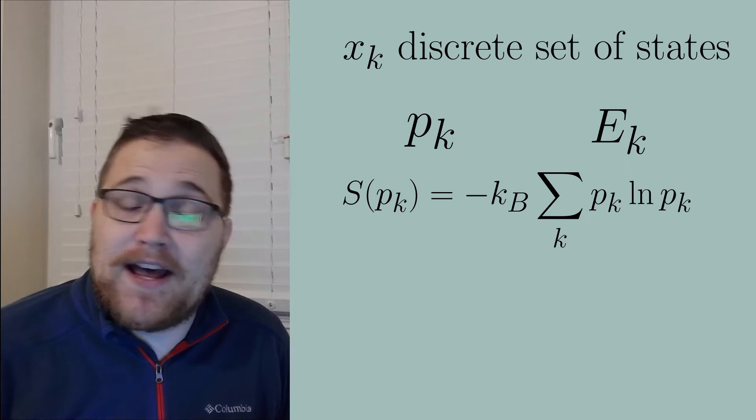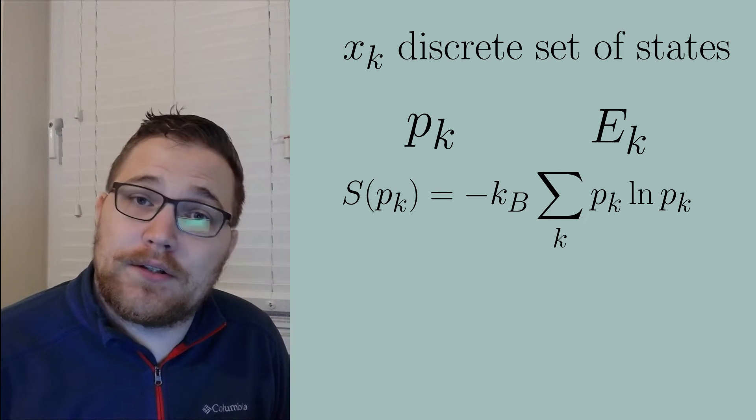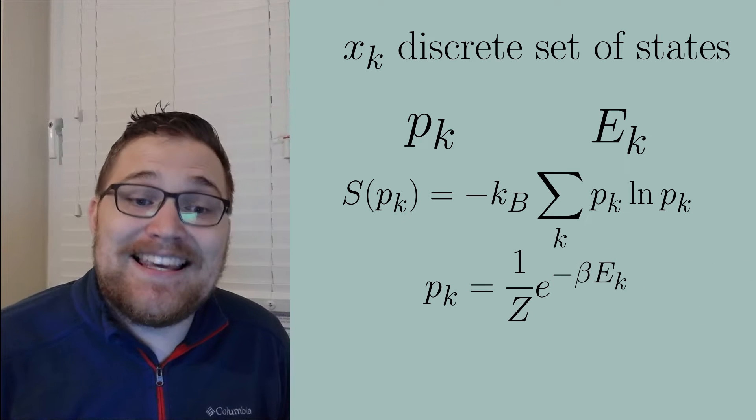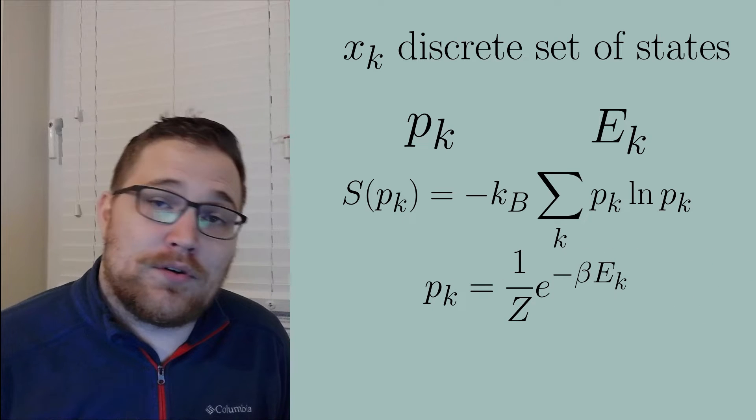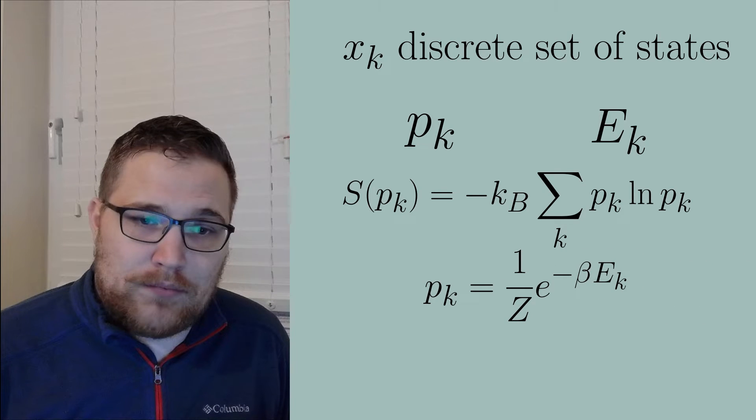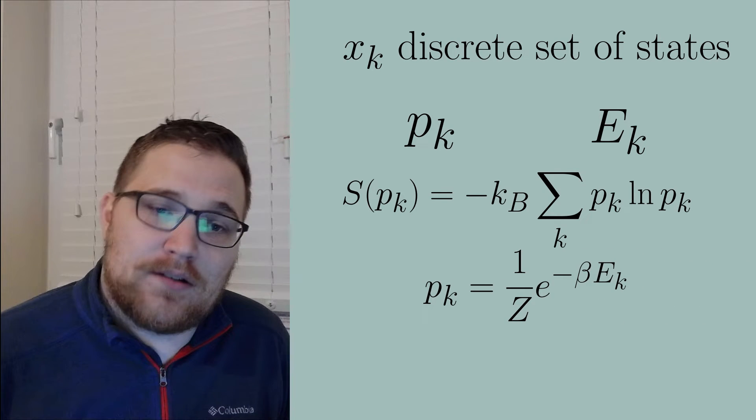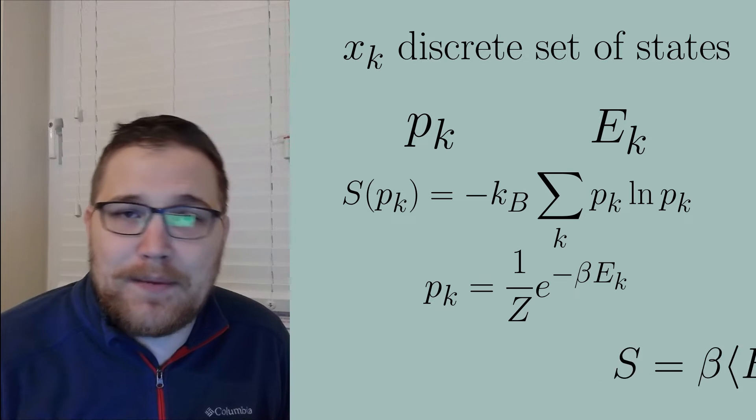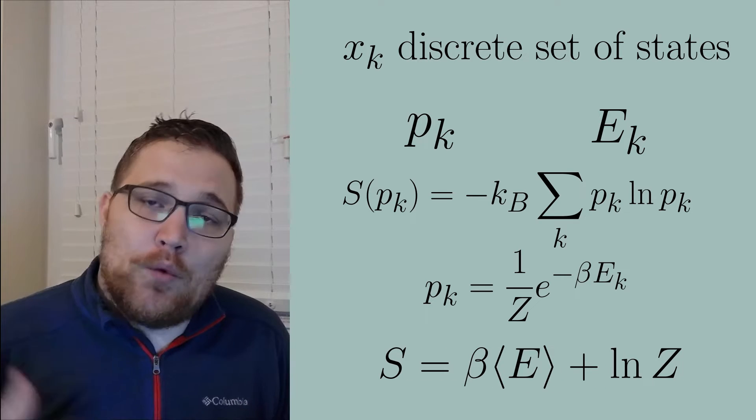The equilibrium ensembles we use in statistical mechanics are the ensembles that maximize this entropy, given some constraint. So for example, you can have the canonical ensemble, where beta is the inverse temperature.